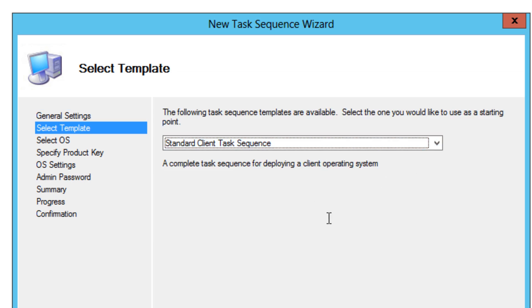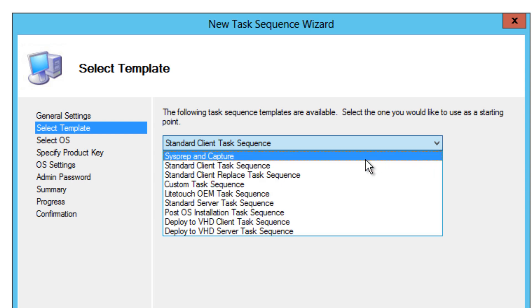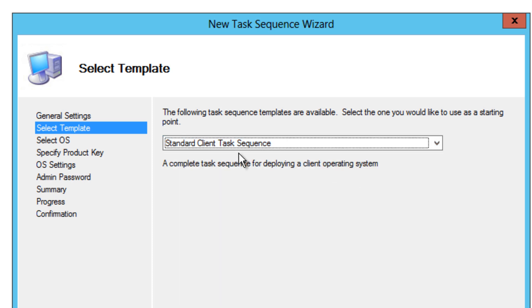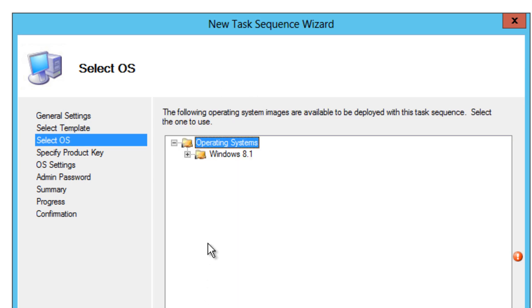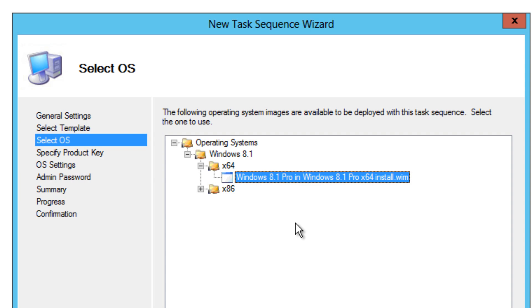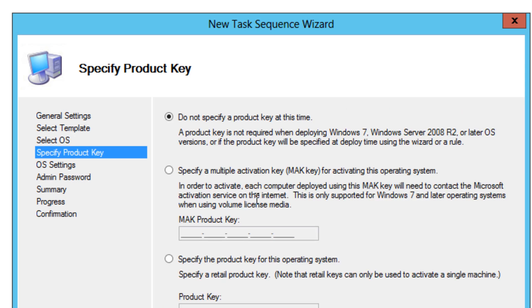We're going to do a standard client task sequence. I know you guys want me to take care of the sysprep and capture, but later on I guarantee I'm going to do that with you guys. So sysprep is not what we're going to be doing. We're doing a standard client task sequence, which is automatically by default chosen for you. We're going to hit next. We're going to select our operating system - because this is a 64-bit task sequence, we need to pick a 64-bit. Hit next.